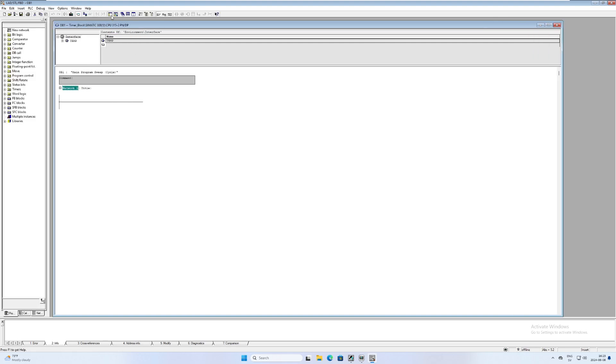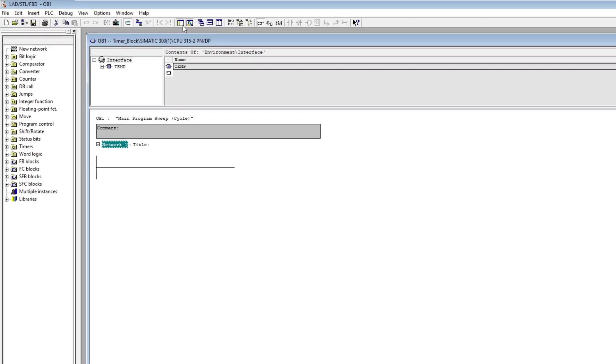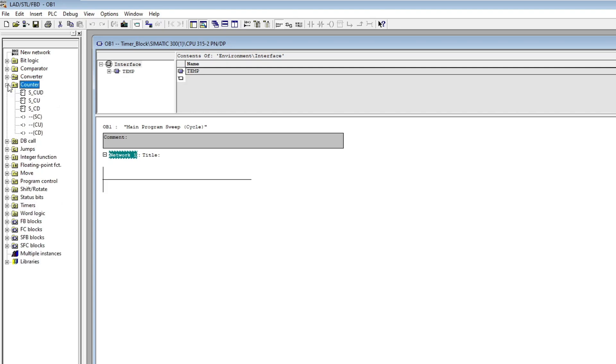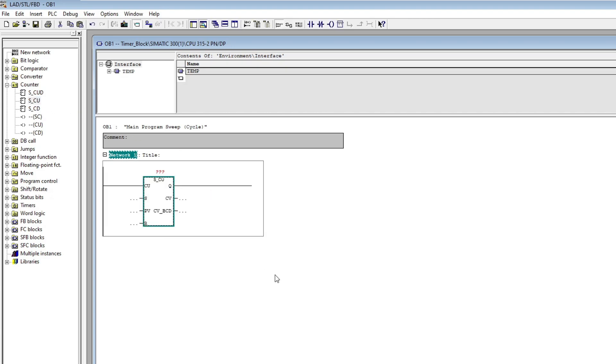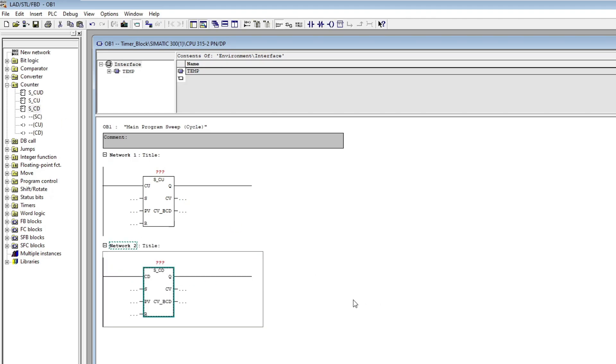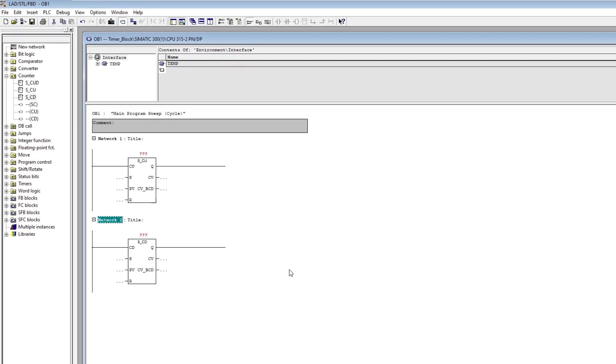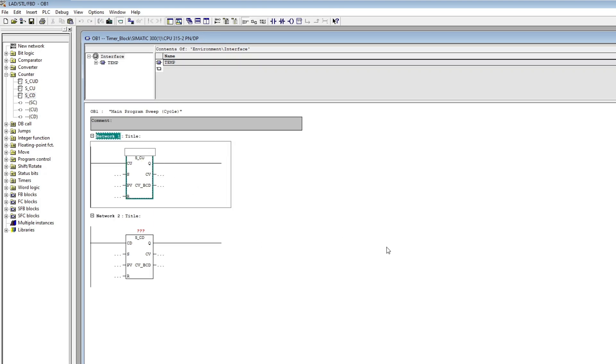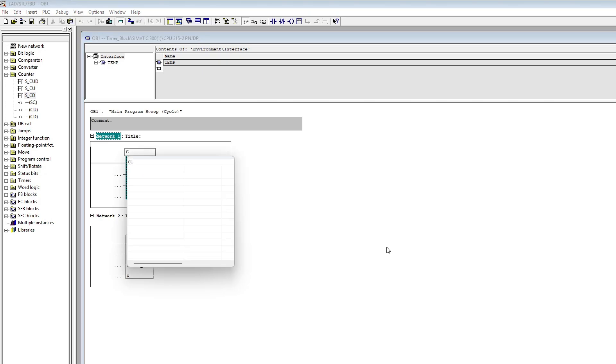To add the counter function blocks we open up the counter folder. I will add one count up block and one count down block. We have to name the block with C followed by a number. Each one has to be individual.